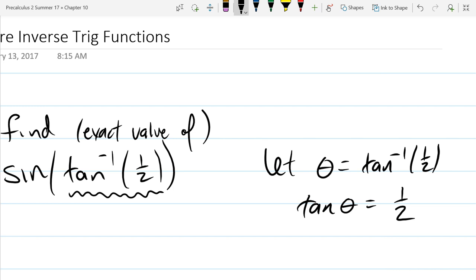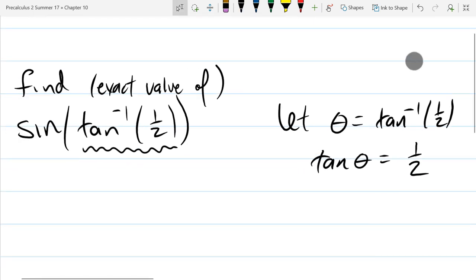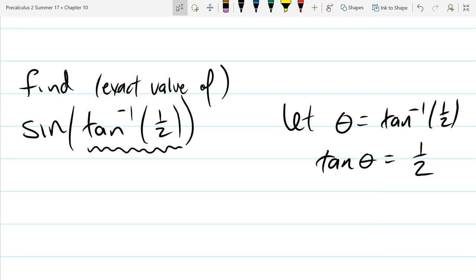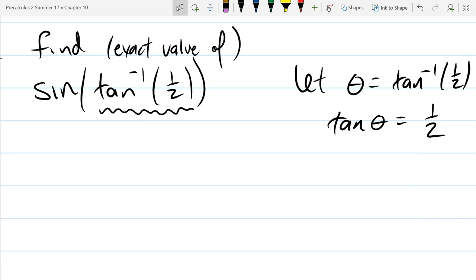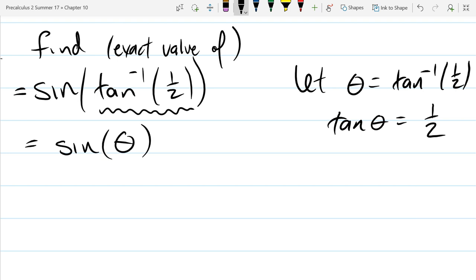The tangent values we know are zero, one, square root three, one over square root three, and the negatives of those, and of course undefined. But one-half is not one of those values, so we won't be able to figure out the exact angle — but that's okay. So we let theta equal tan inverse one-half, and because of that substitution, the original expression is now equal to sine of theta.